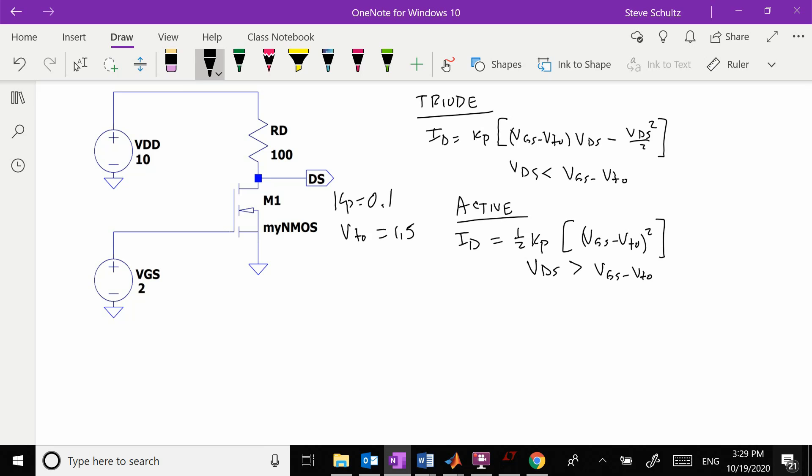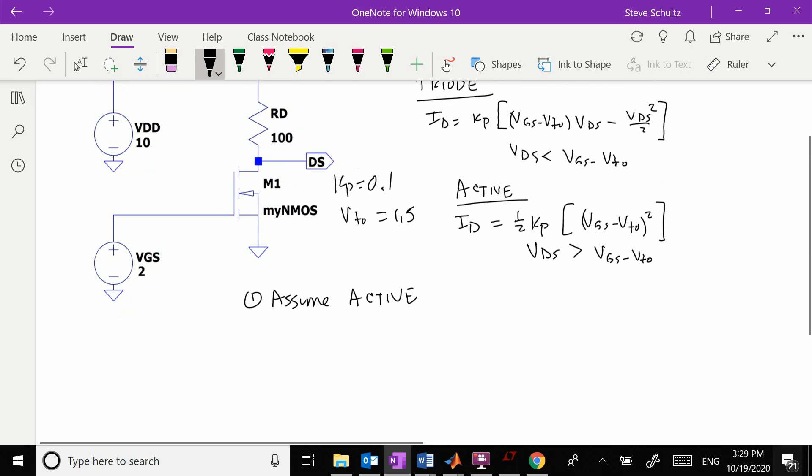I don't know what my current is, and if I don't know my current, I don't know my Vds. So how do I know which regime it is to start? What we're going to have to do is first assume that it's in active mode and then solve from there.